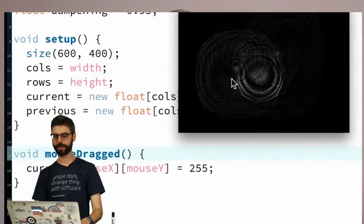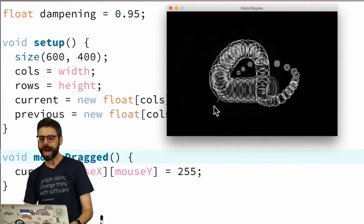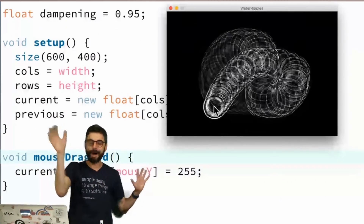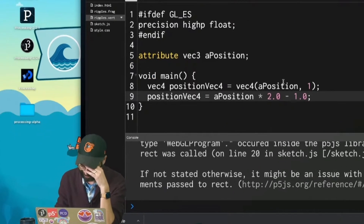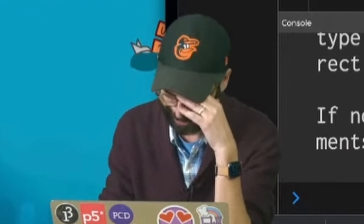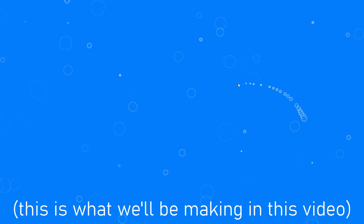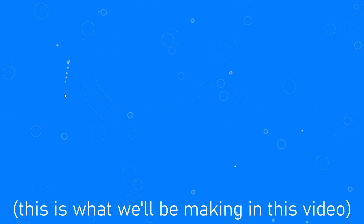About a year ago, Daniel Schiffman from The Coding Train did a live stream where he attempted to recreate a water ripple effect that he'd created in Processing inside a shader in P5JS. He gave it a red hot go, but after about two hours of battling with it, he unfortunately got bested. So we're going to try and give him a hand today and create the water ripple effect in a shader in P5JS.